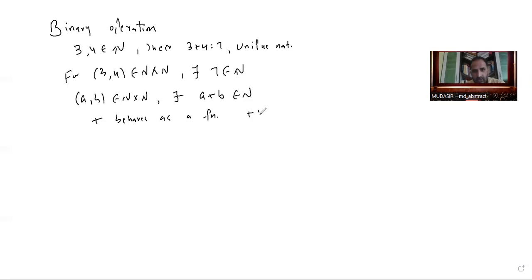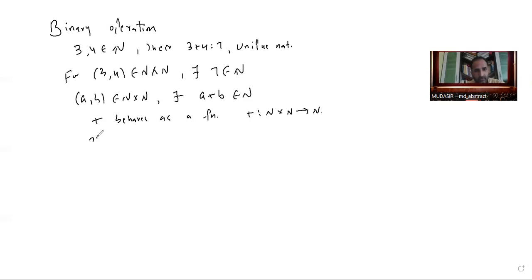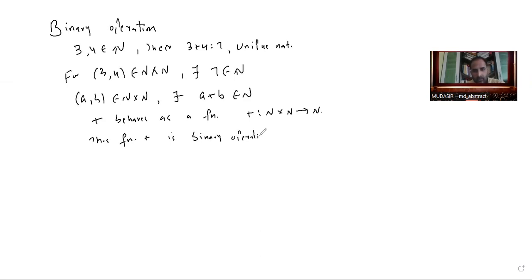Addition is a function from ℕ×ℕ to ℕ. This function is called a binary operation — it is a binary operation on ℕ.